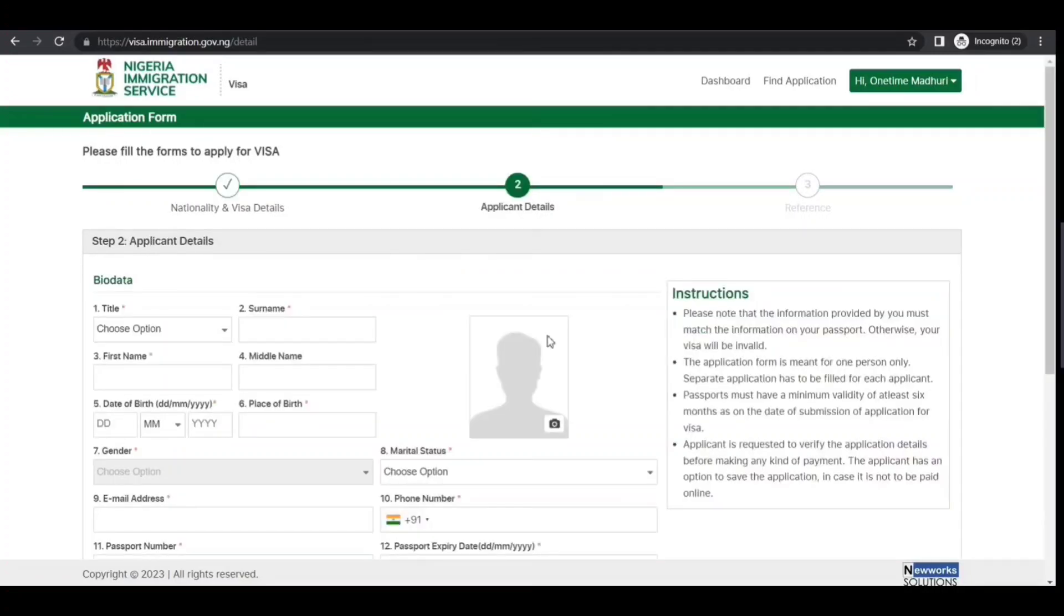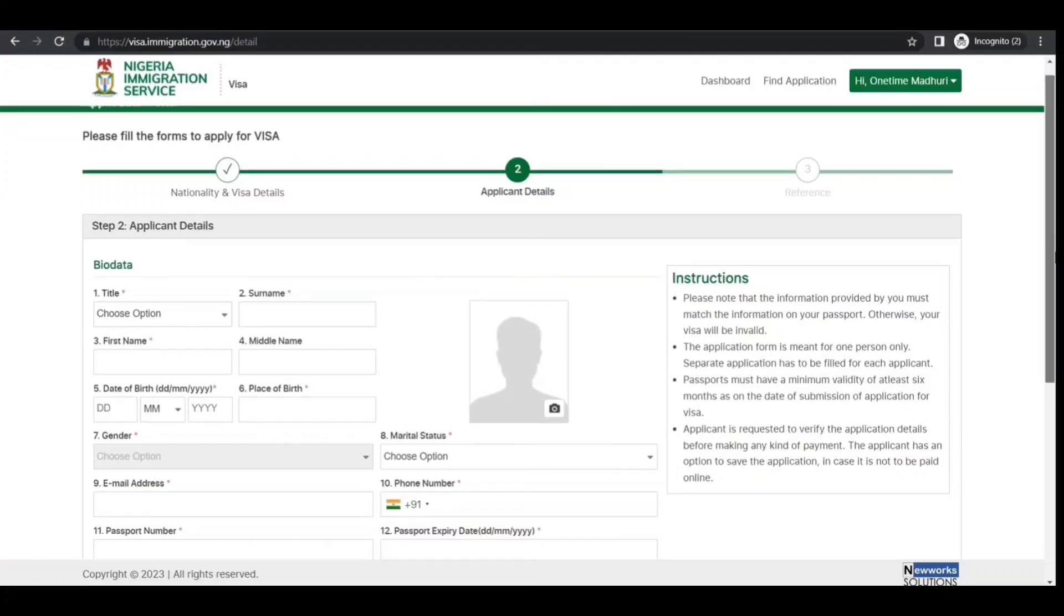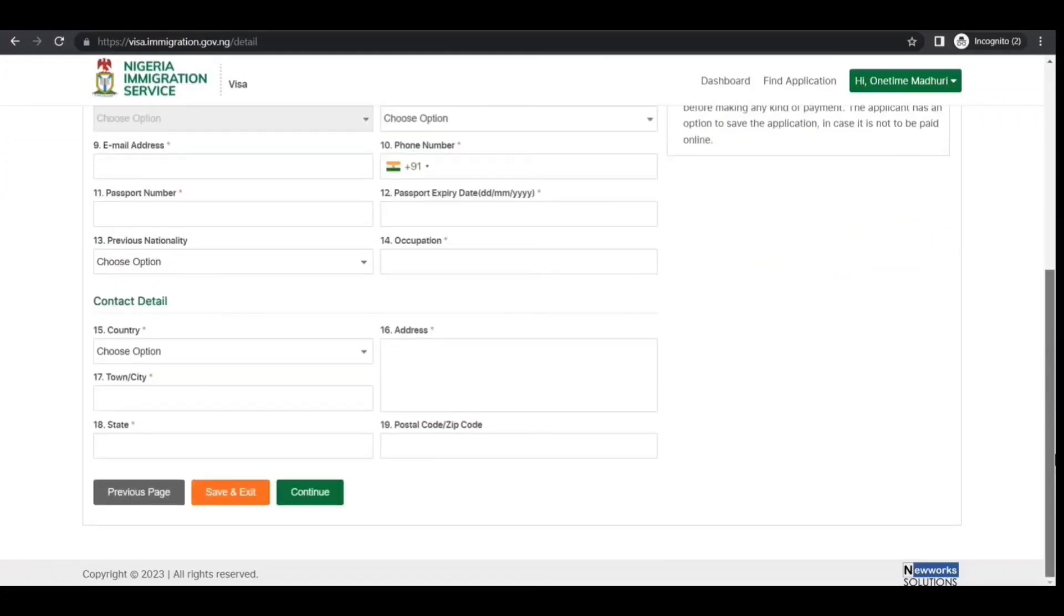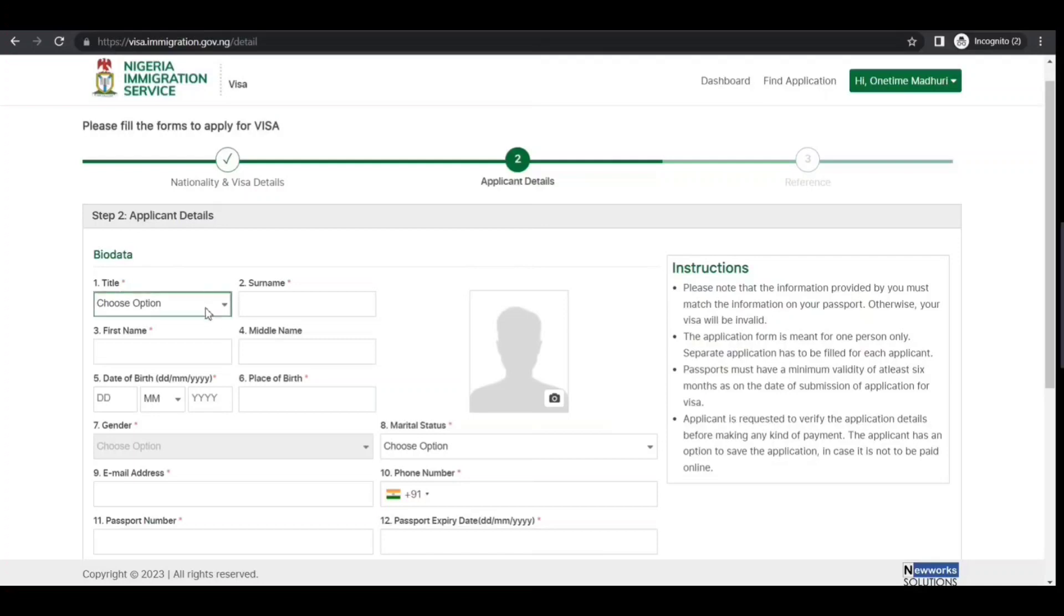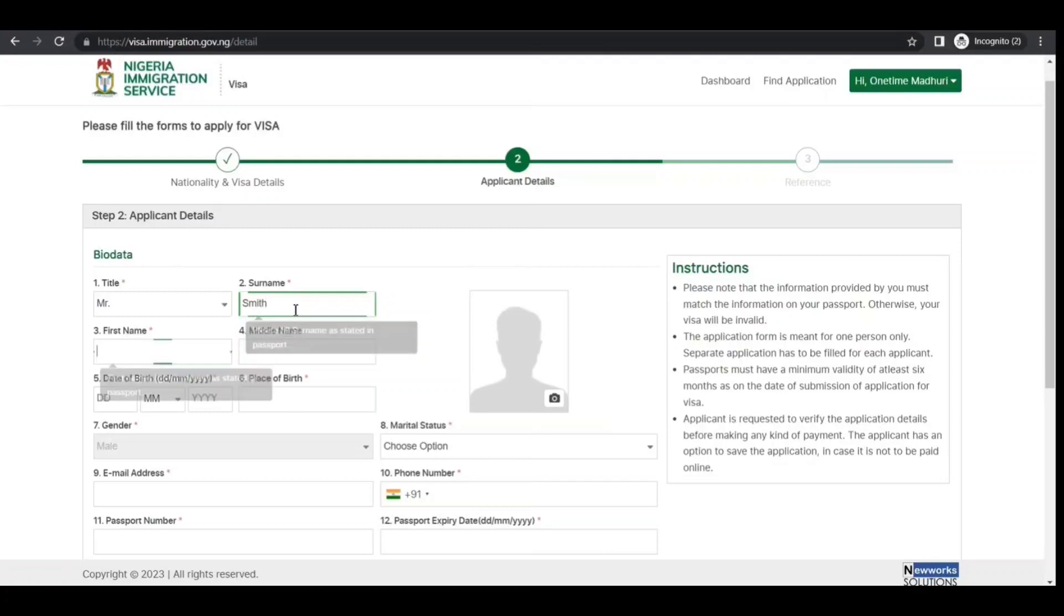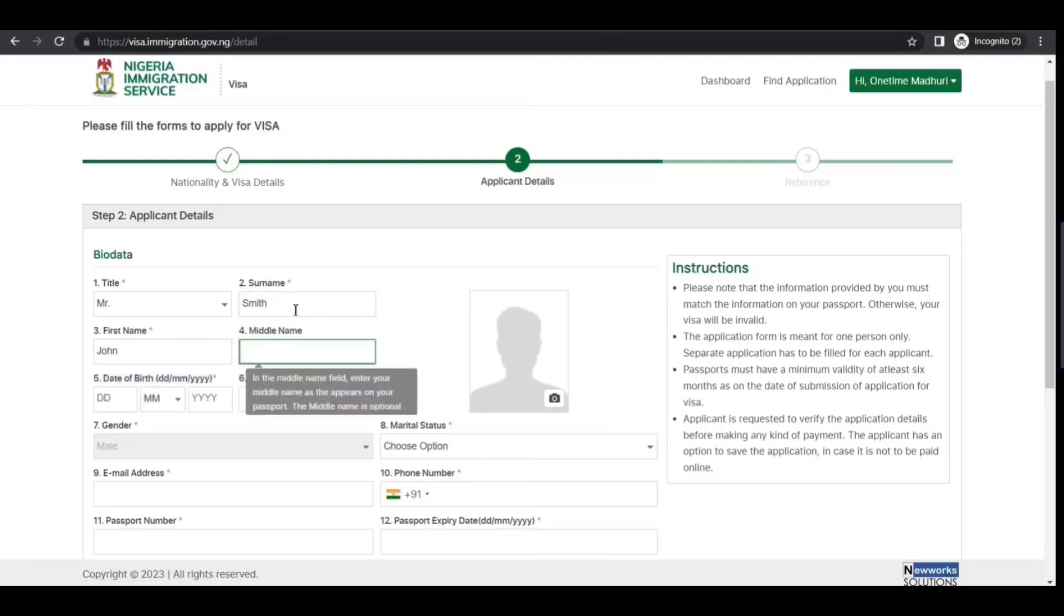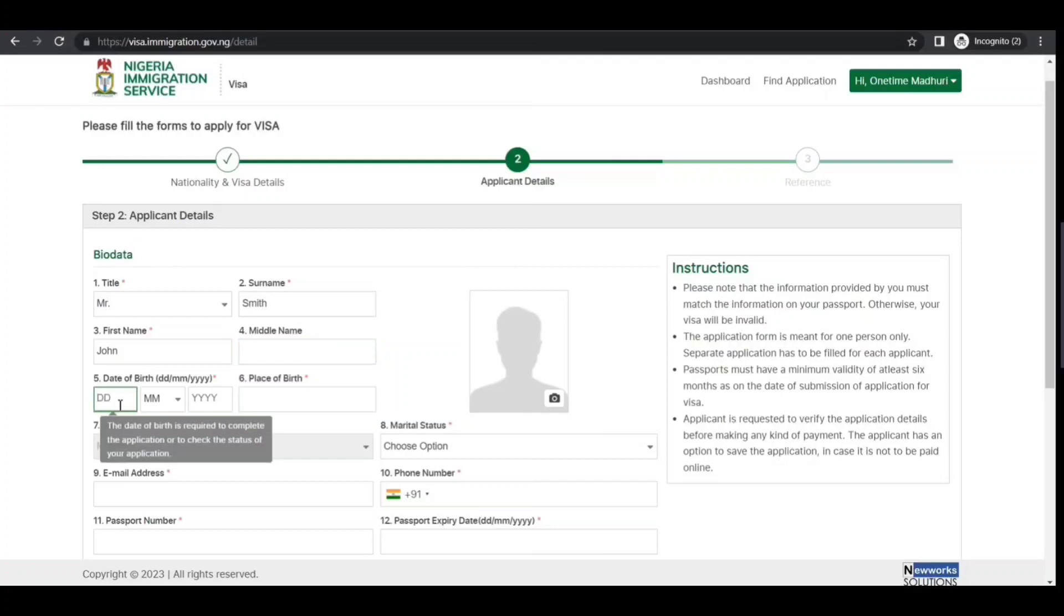Now we're at applicant data. You need to have a photo and phone number—it already picked up the extension, so I'm just putting in a sample. First name, last name, date of birth—do as per your case, not what you see here.